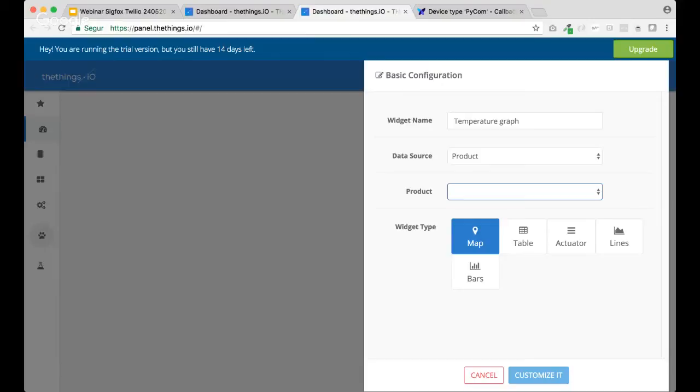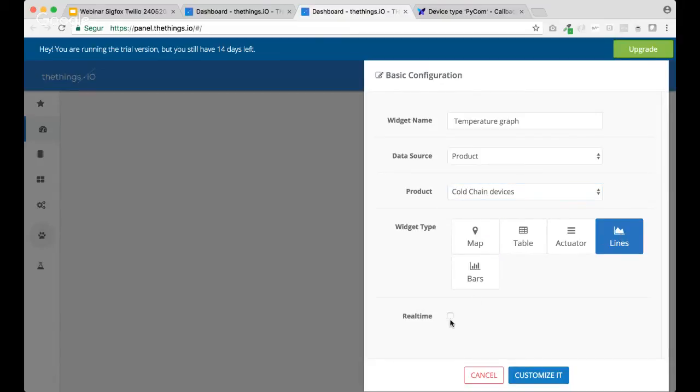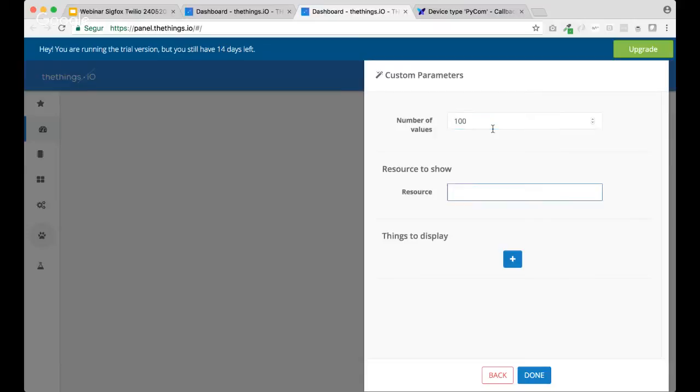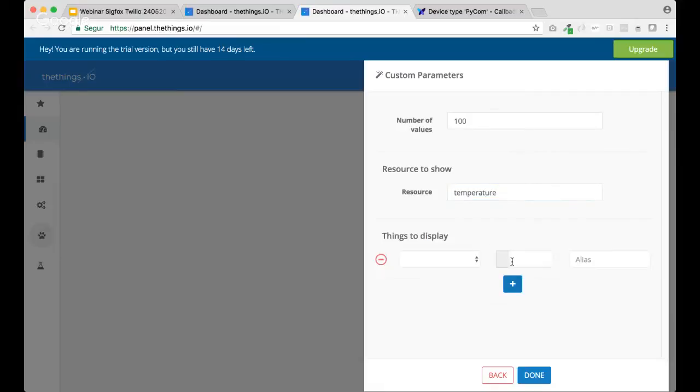Real-time. Customize it. Well, let's say, yeah, 100 values. Temperature. Yeah. No, it's fine.